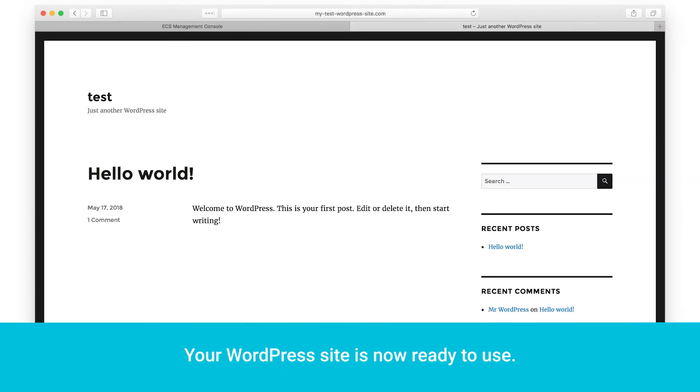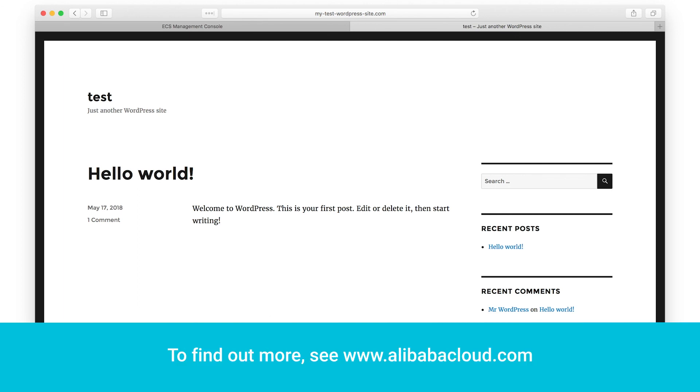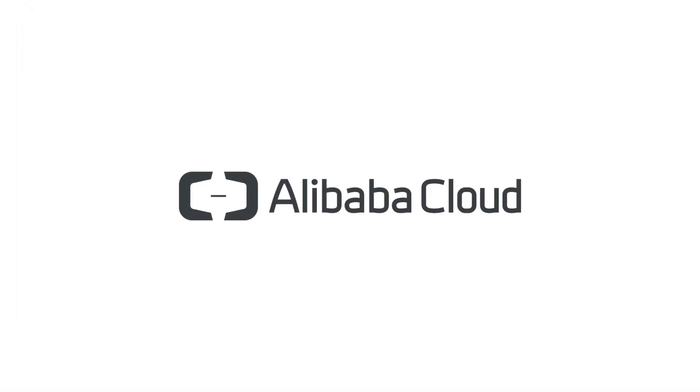Your WordPress site is now ready to use. Thanks for listening. To find out more, see www.alibabacloud.com.